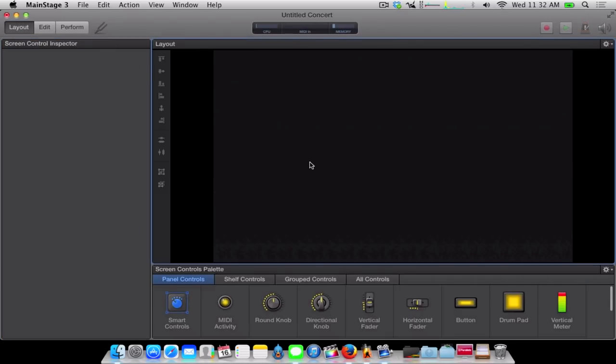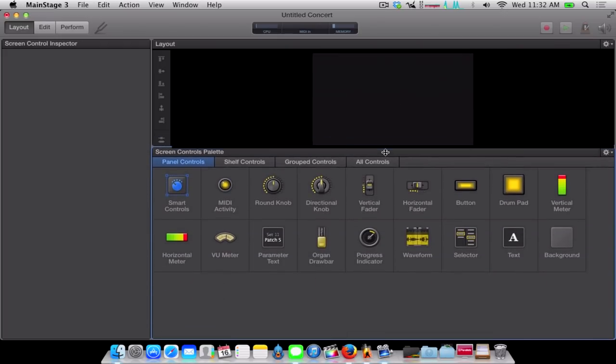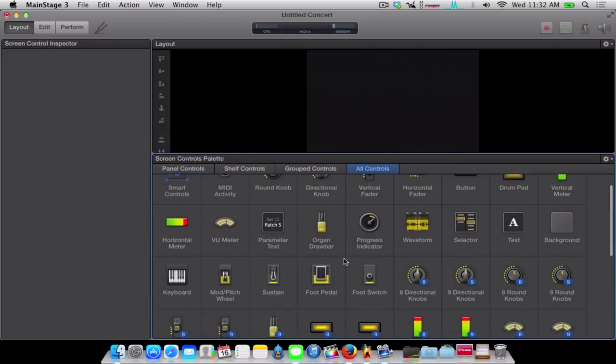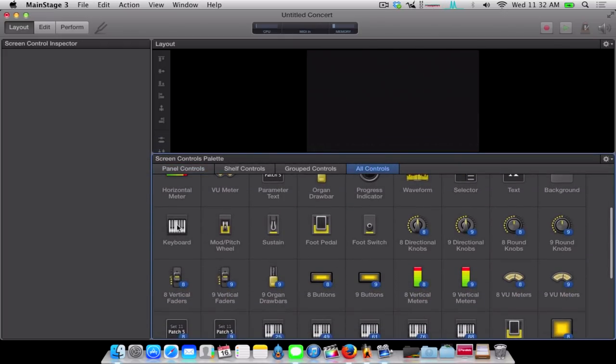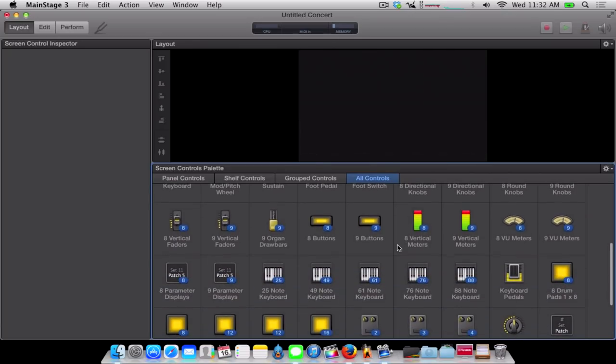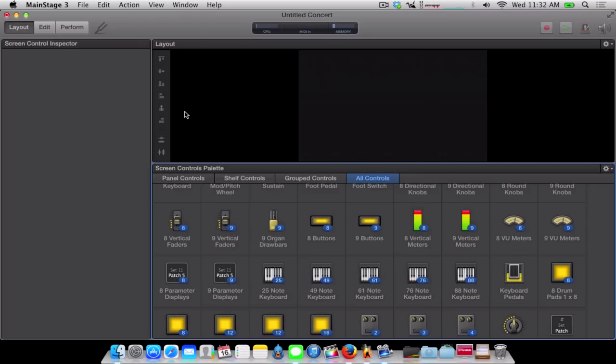So, now you have to set up your layout. And you can do this by obviously going to the Layout menu, or Layout Window, rather. Go to All Controls. And you could just add a keyboard, but I'm a stickler for consistency and the little stuff like that. So, obviously, I have the XS7, so I'm going to pick the 76-key keyboard. Or you could pick whichever one you want. It doesn't really make a difference as far as the actual performance. But it just, I don't know, it's just a personal preference.